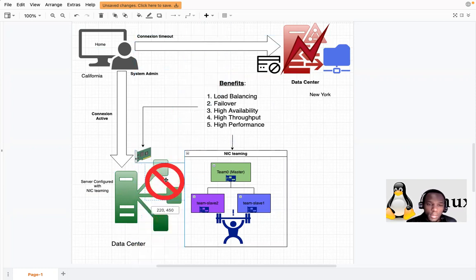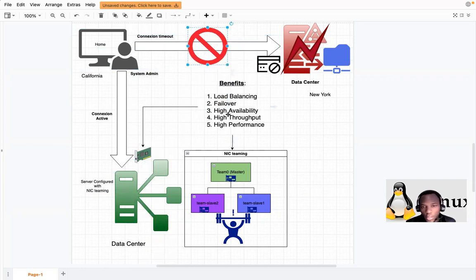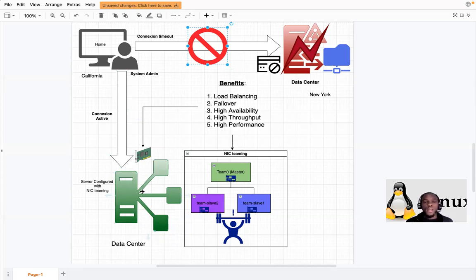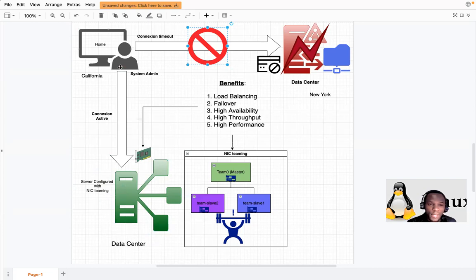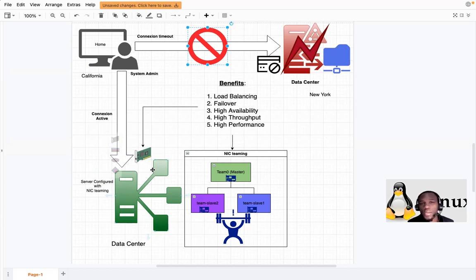We also have high availability — if one NIC goes down the other is still there. There is high throughput, meaning more data can be received by the server, and high performance. With this configuration you will never experience downtime. Your server is really well configured and you can connect to your network efficiently.